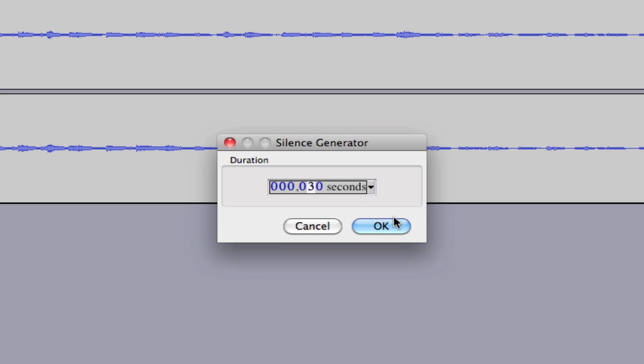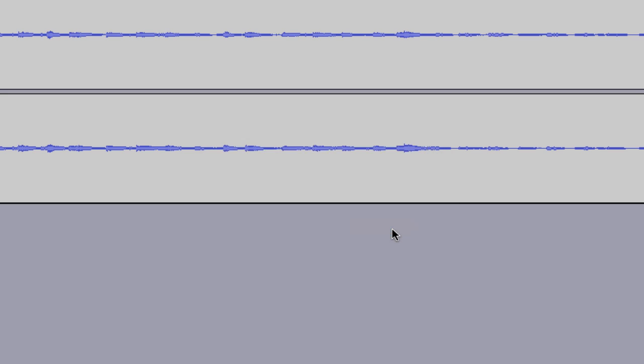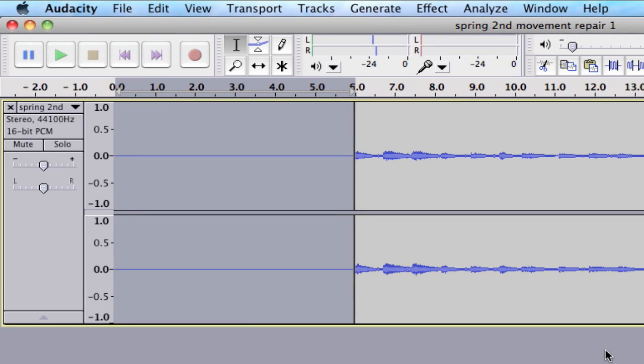Right now it's set to 30 seconds. Let's change that to six seconds. And there we go.